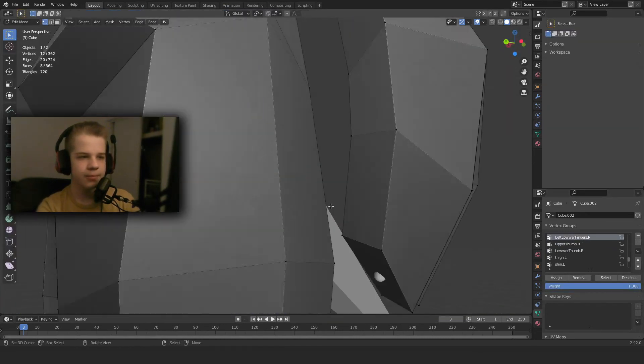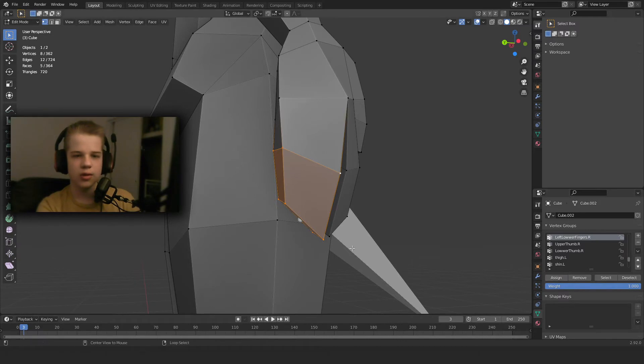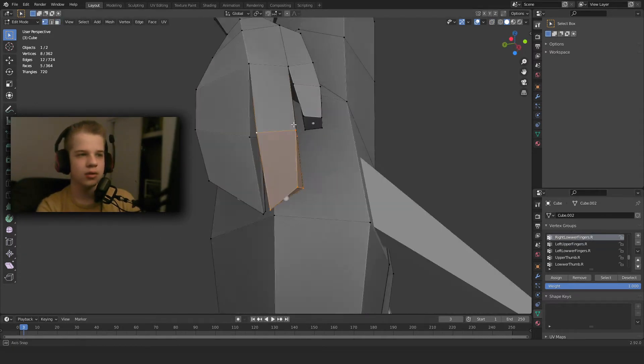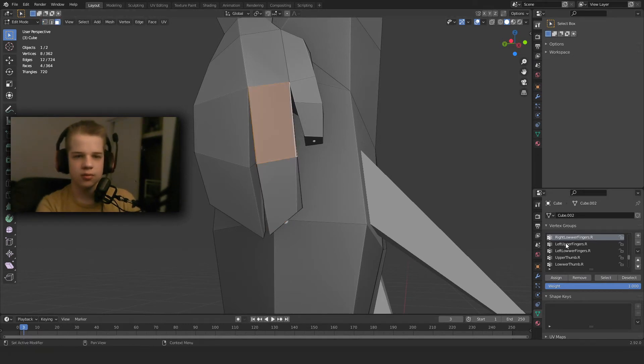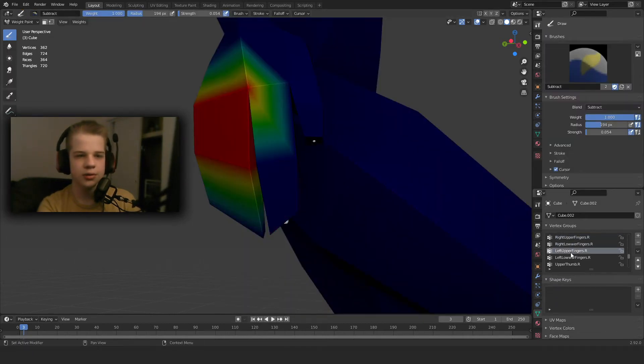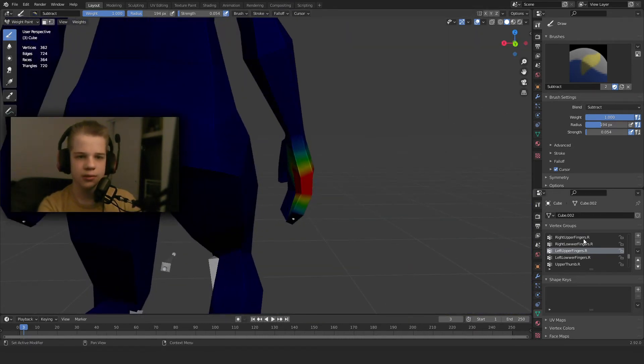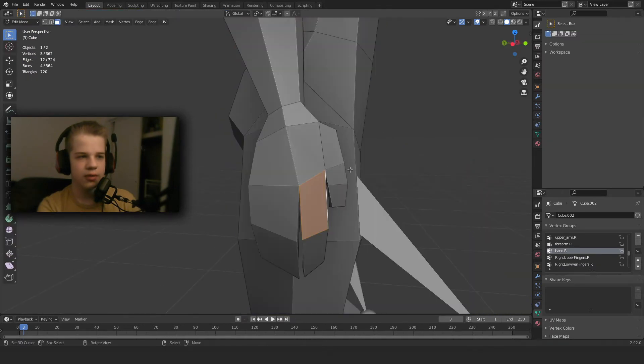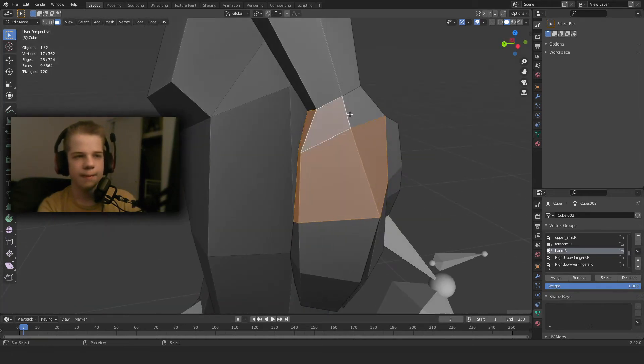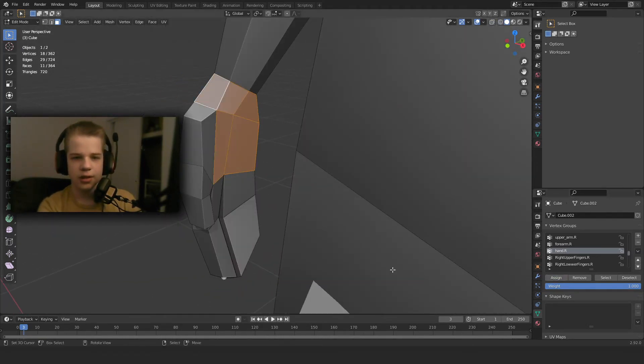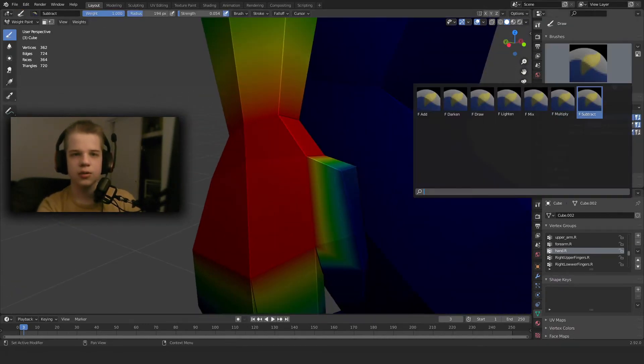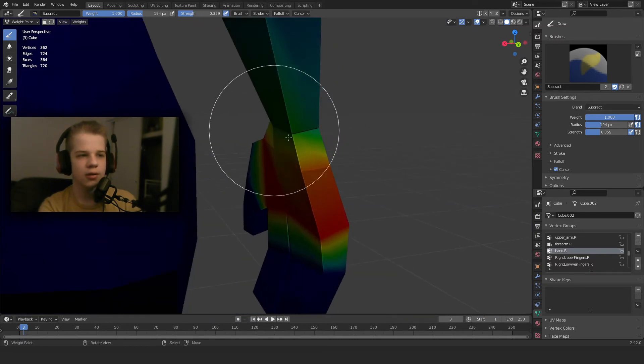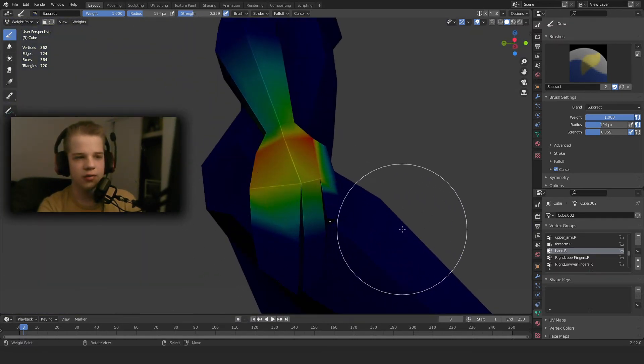Same thing, assign, assign. Select these, assign. So the first weight painting assigns all of them like that, cool. So we go to hand and then select all these faces, assign. Put it in weight paint mode and then we can subtract, strength is low. So just take it off slightly so it isn't completely affecting everything. Okay that's good.